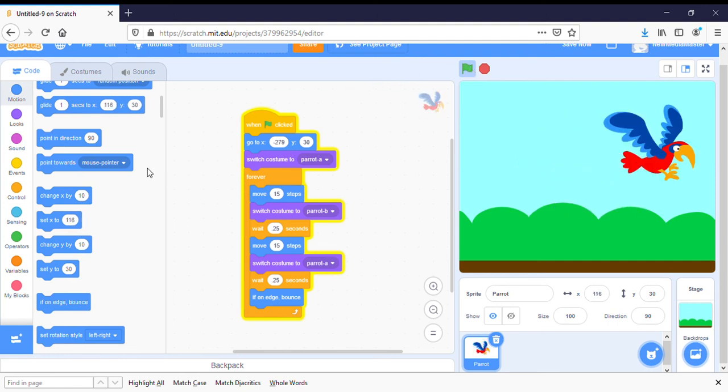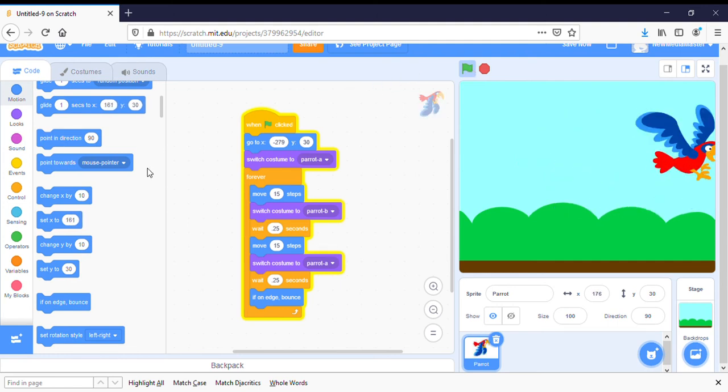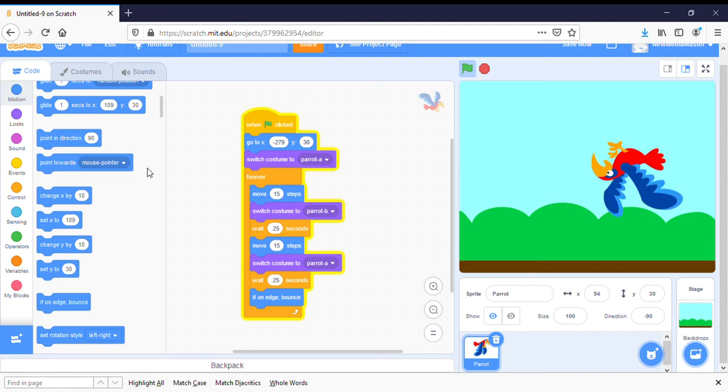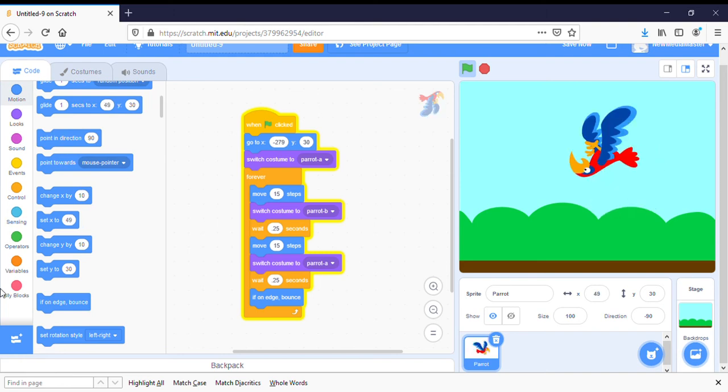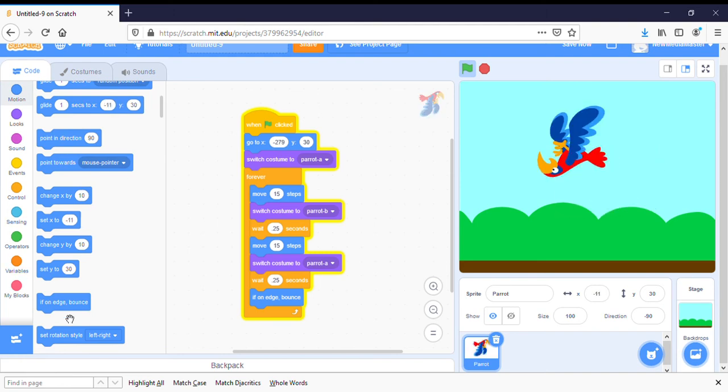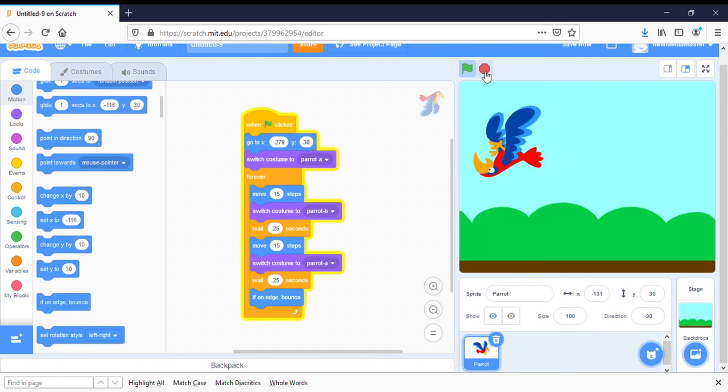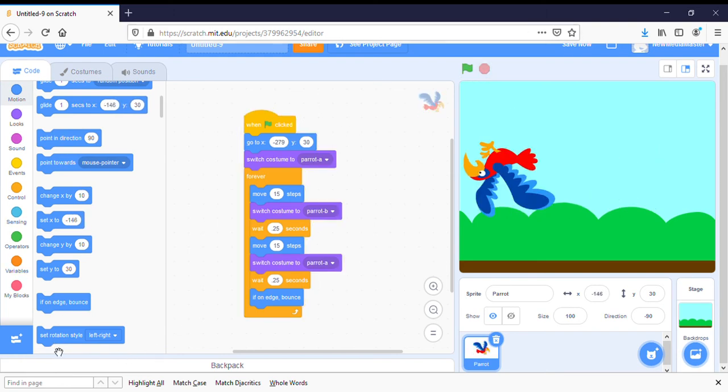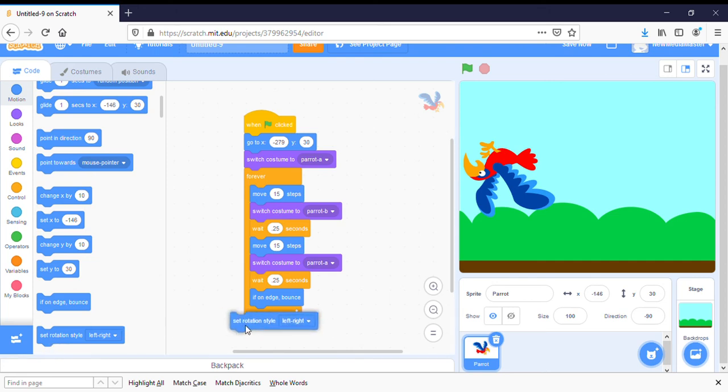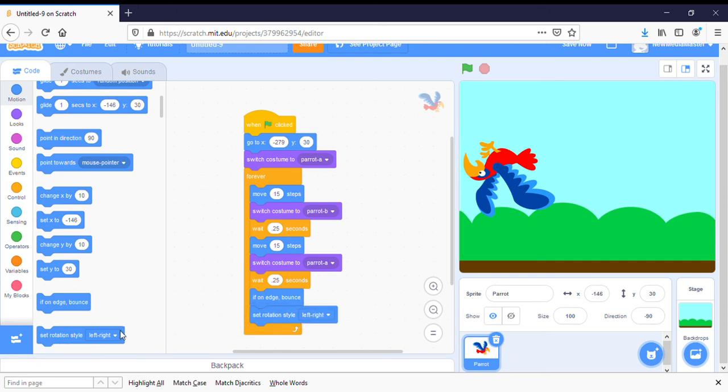So we need to tell the computer not to flip him on his head, which means that we have to go into motion and we want to grab a set rotation style left right so that the computer knows that he's moving left and right. He's not moving around in a circle.